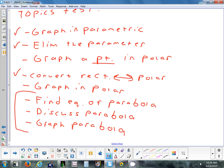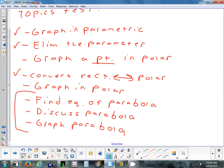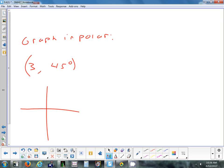Graphing a point in polar: for a point like (3, some angle), go right 3 units along the angle. Positive radius means go in the direction of the angle; negative radius means go the opposite direction. Positive angle means counterclockwise; negative angle means clockwise. If the angle is bigger than 360°, subtract 360°. If negative, add 360°.